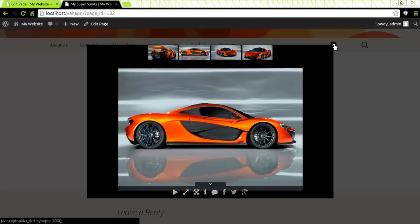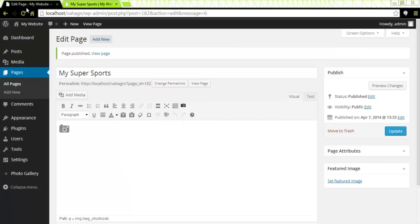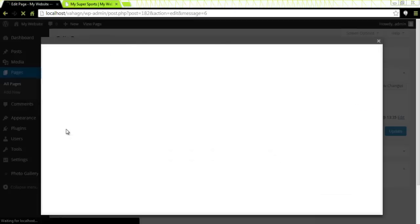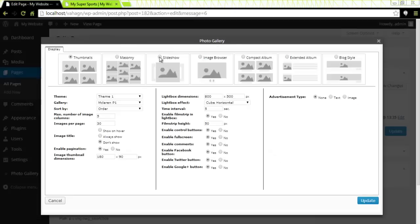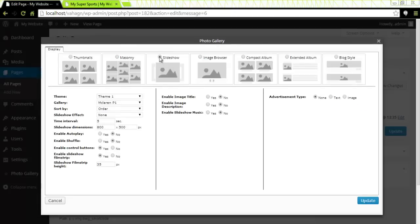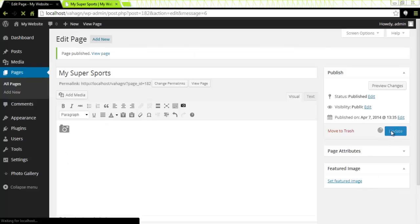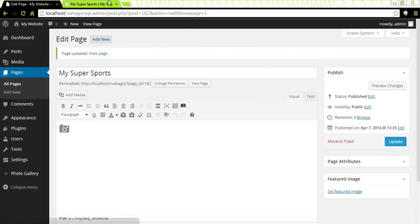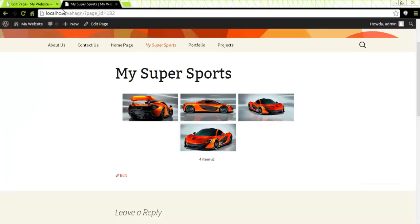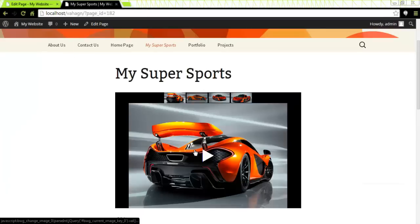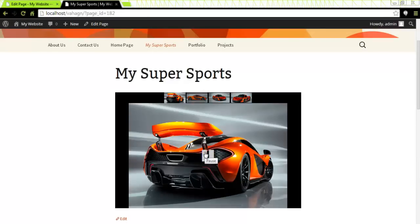Let's look at other views. The other view I would like to show you is the Slideshow view. I will click on the Camera icon again, come back and select the Slideshow view, then click Update in both places. I will go to my web page and click Refresh. This view will display images in a Slideshow.